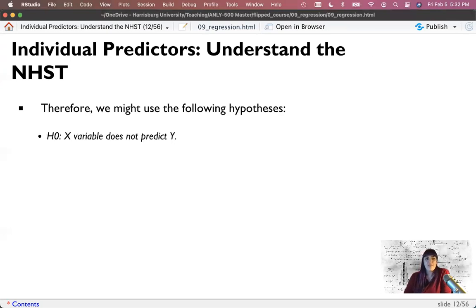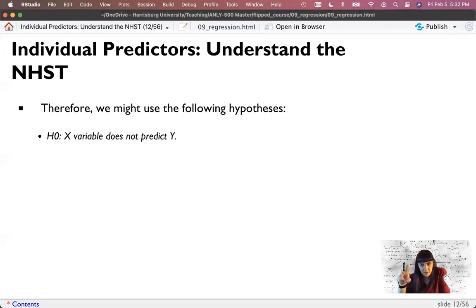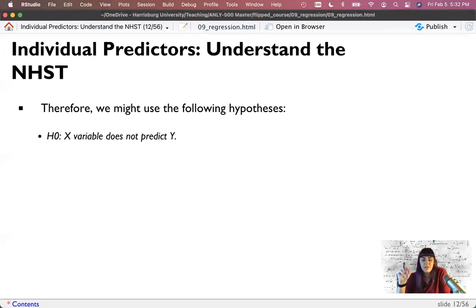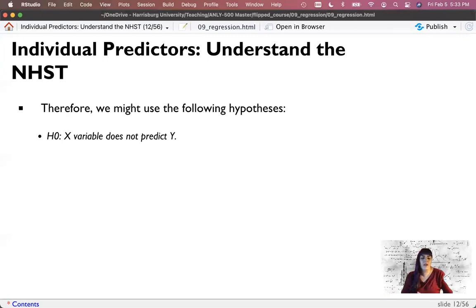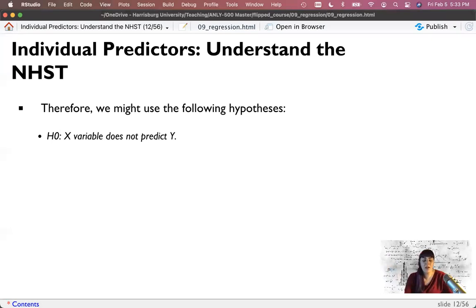We might use hypotheses like: X variable does not predict Y. In the first set, I said I cannot predict Y with all these variables; now we're doing one at a time. There are instances when you're more interested in the overall model than the individual predictors, and vice versa. It's important to investigate both because you could have a model that isn't predictive and none of the individual predictors are significant—though that's rare. More likely, you'll have a model that predicts and one or two variables that are really strong.